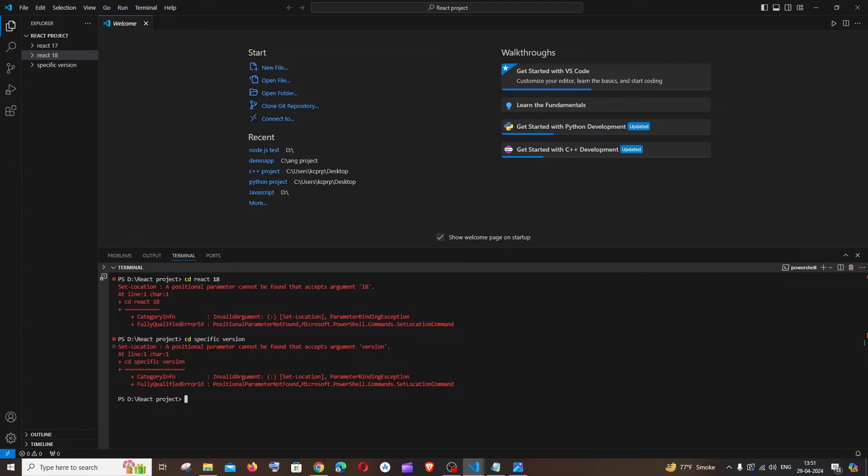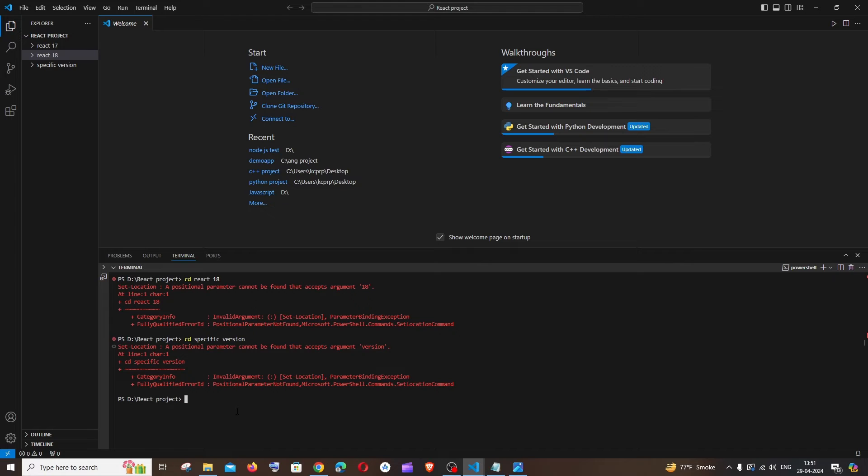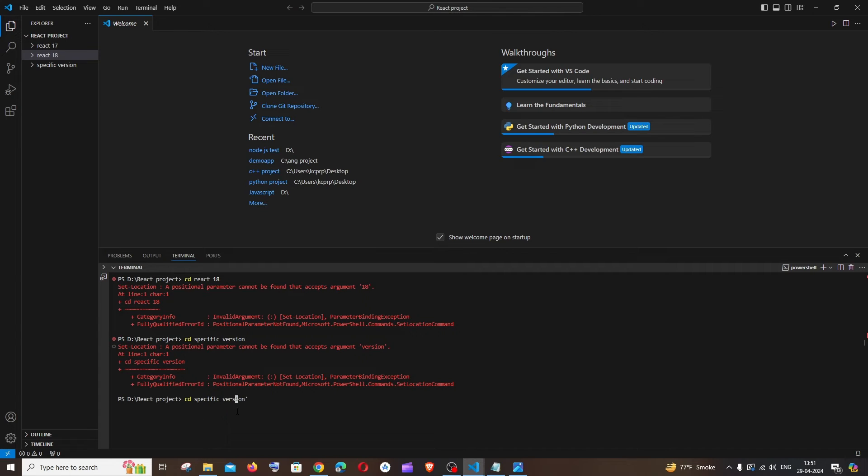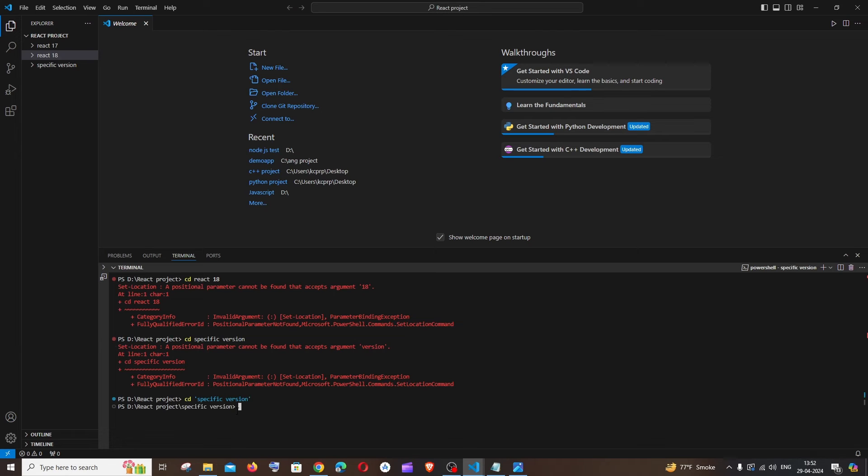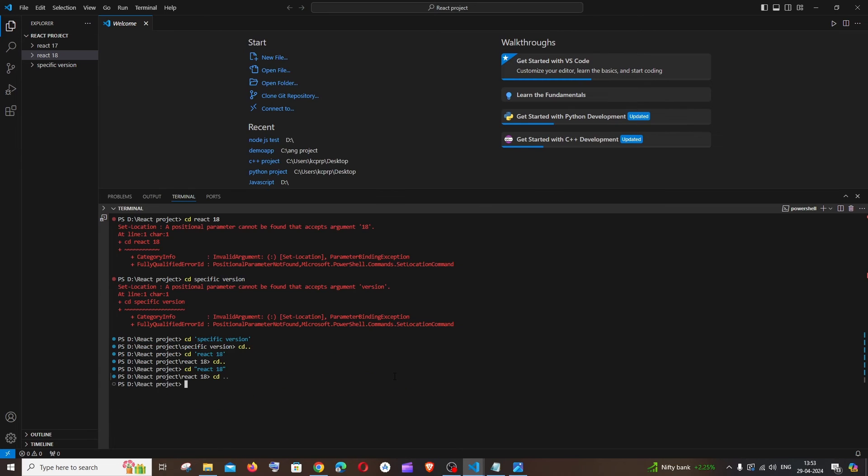So the simplest way to solve this problem is by using single quotes whenever you are having folders with spaced names. I will just go here and let me go to the same command. What I'm going to do is just add single quote before the name, that's it. So if I do this and hit enter, now you can see I'm not getting any errors. So just add a single quote.